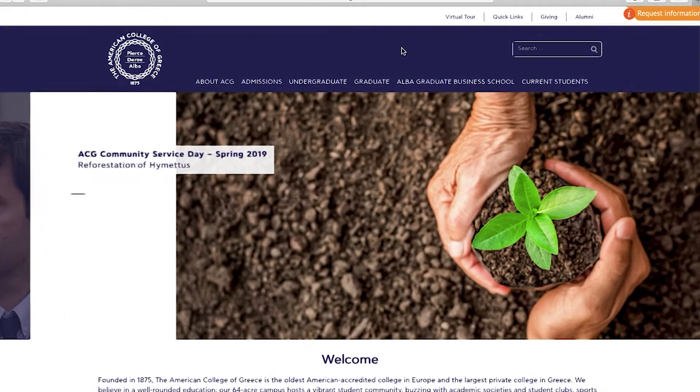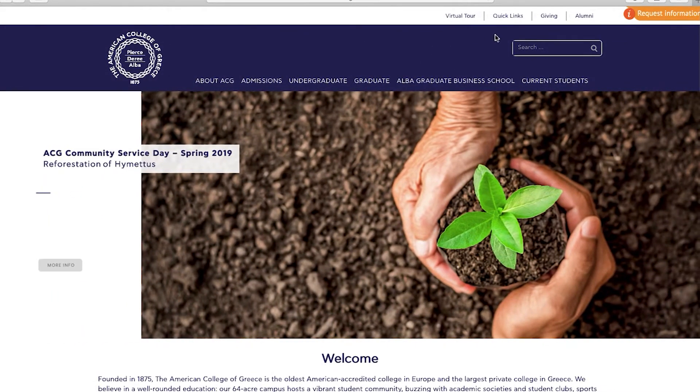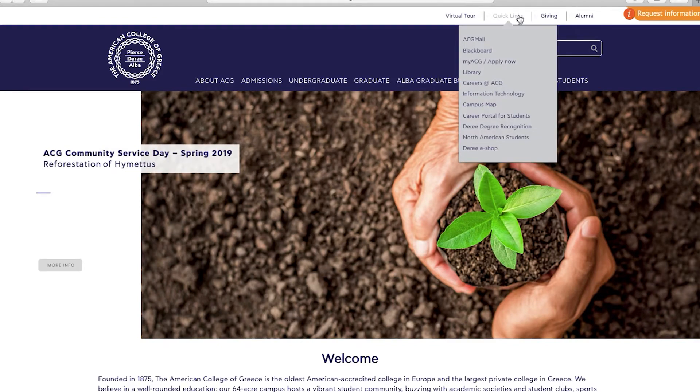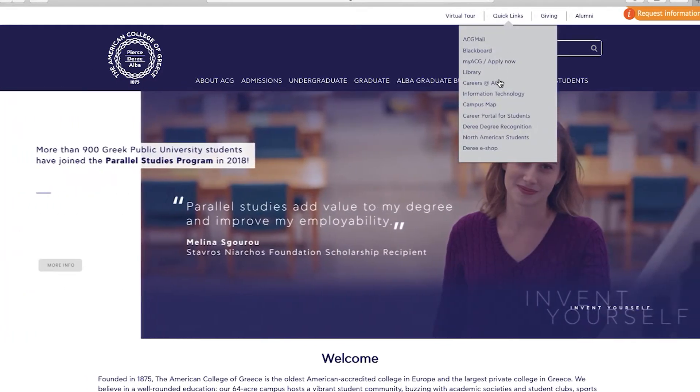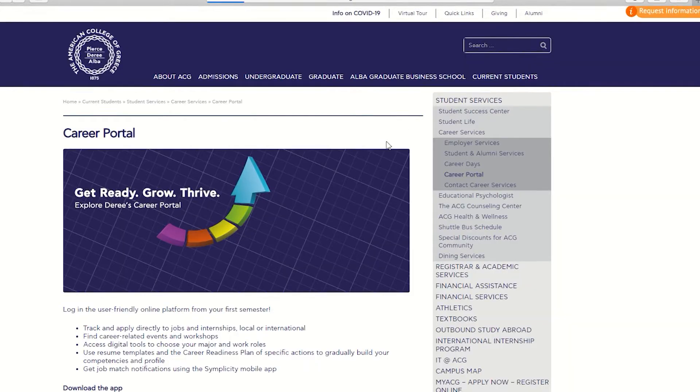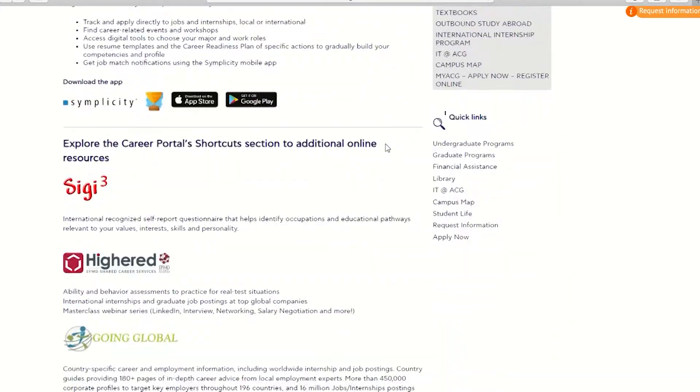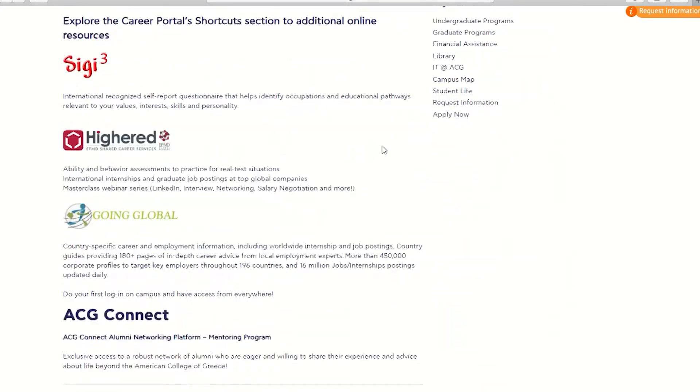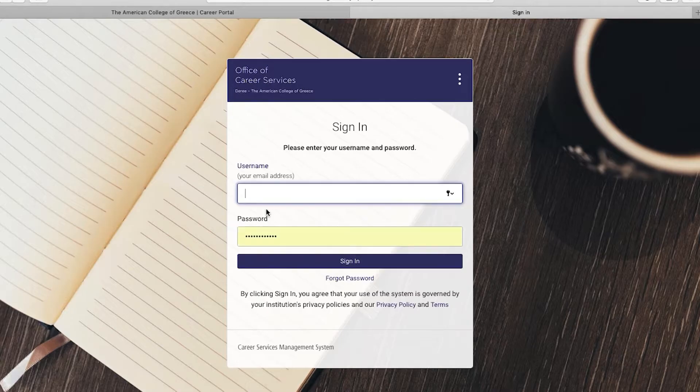First, visit the ACG website at www.acg.edu. Find the Quick Links tab on the top right-hand side. Scroll down and select Career Portal for Students. Click on the Get Started button and it will direct you to the Career Portal website.